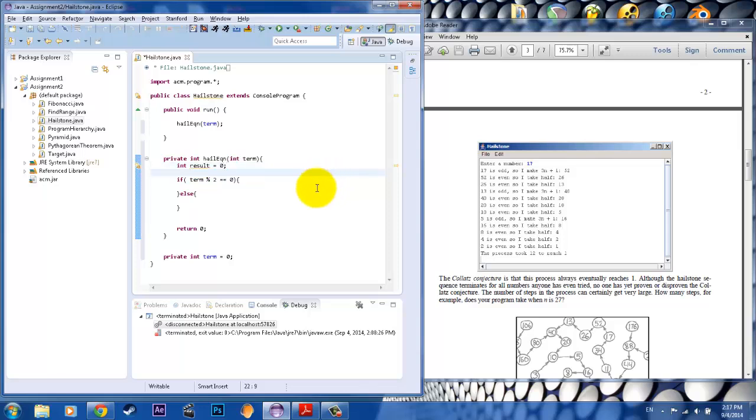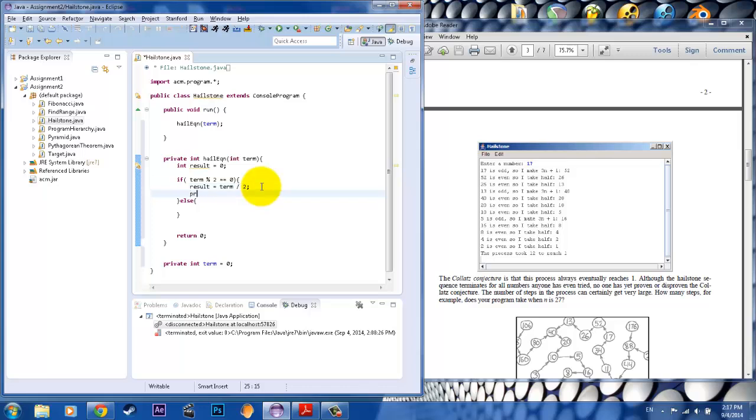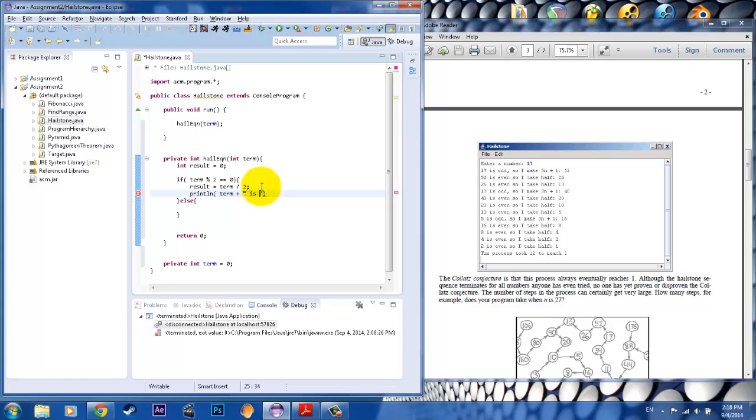And so here, let's take a look at the first equation. If it is even, we want it to take half of it, right? So our result would be equal to term divided by two. Okay? And then we'll have it print out that process. So we'll put term plus is odd. Don't forget about the spaces. Oh, not odd. It's even.